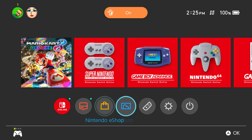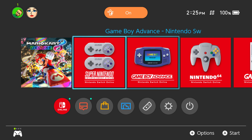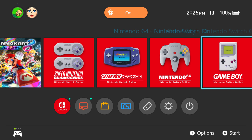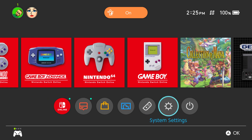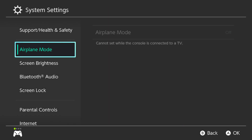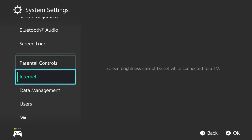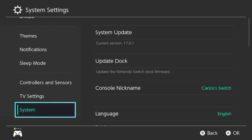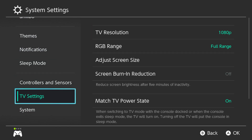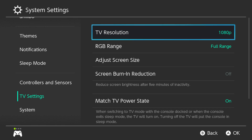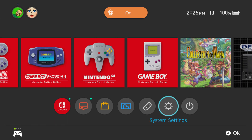If you would like to play other games, including the virtual console games, go ahead into the system settings and start setting everything on the TV to TV resolution 1080p.